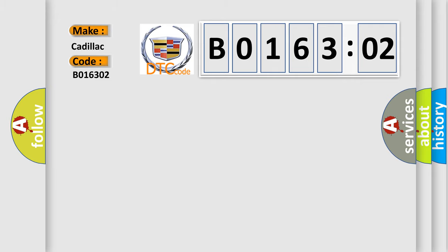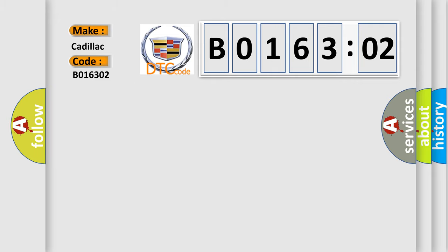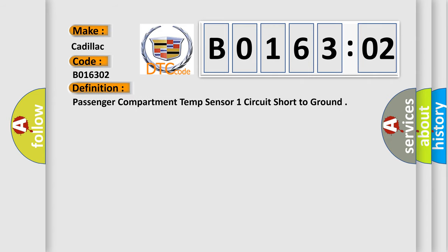Cadillac car manufacturer. The basic definition is: passenger compartment temp sensor one circuit short to ground.